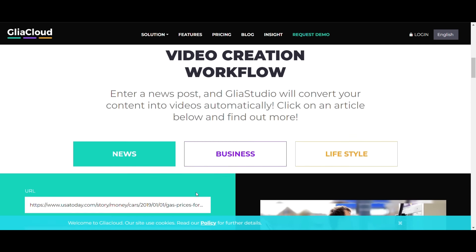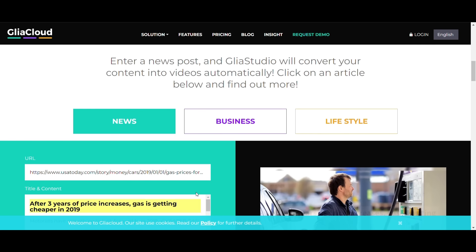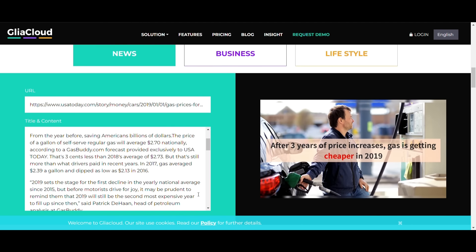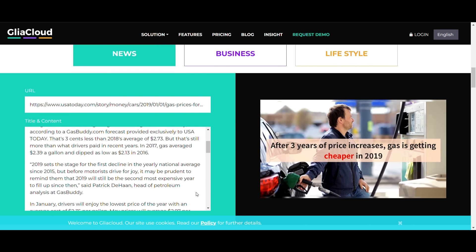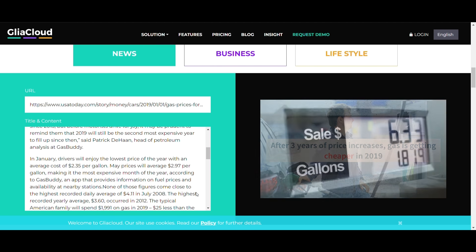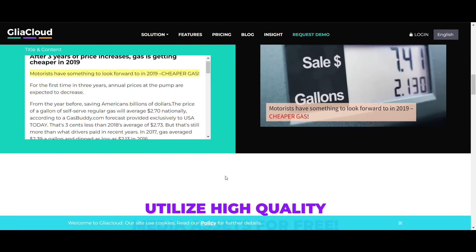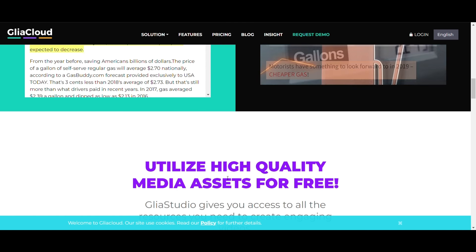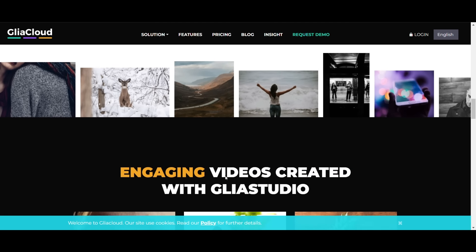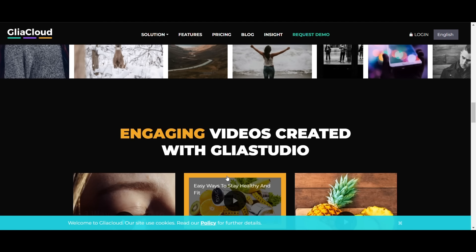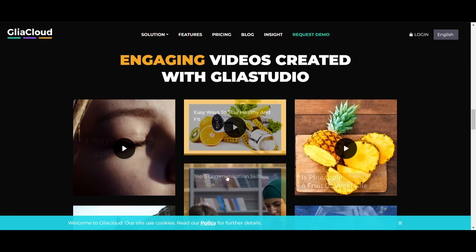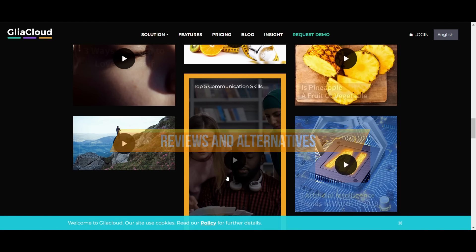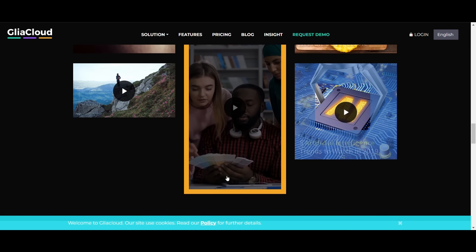Artificial intelligence refers to a machine's learning, logic, reasoning, perception, and creativity, which were once thought to be unique to humans but are today copied by technology and used in every field. Here we will discuss Gliacloud reviews and alternatives that will help you a lot.